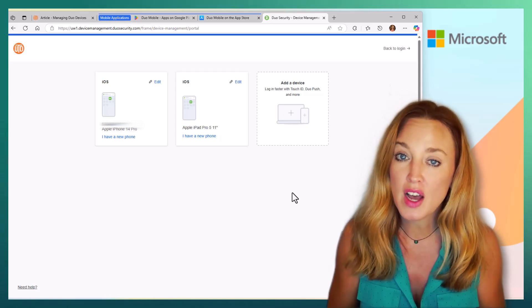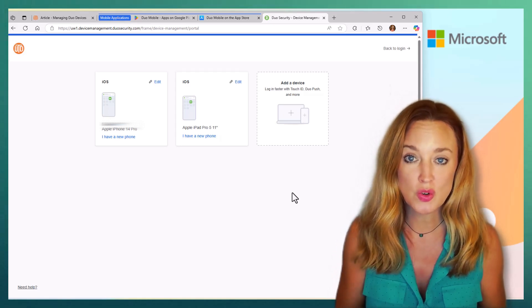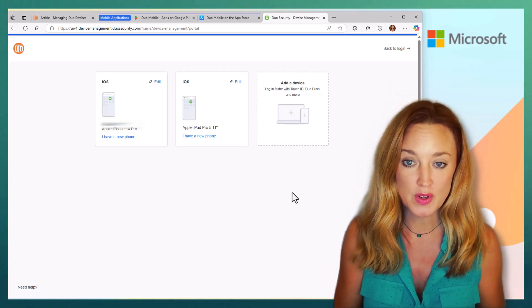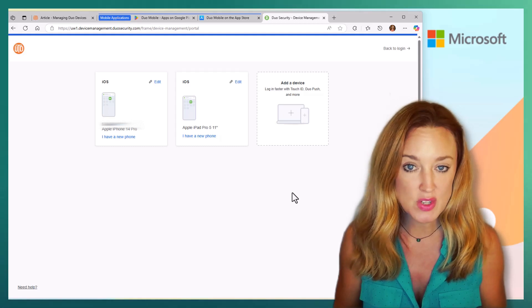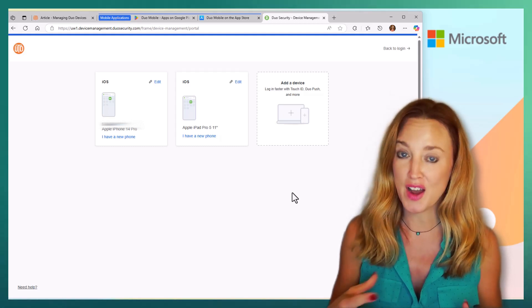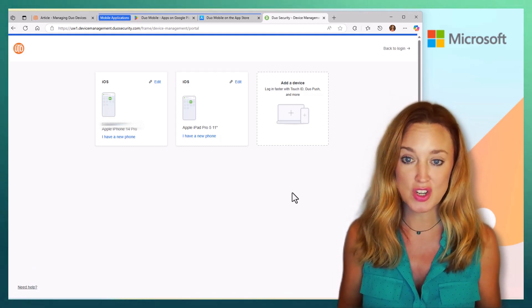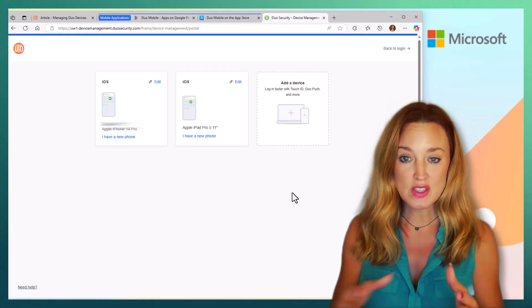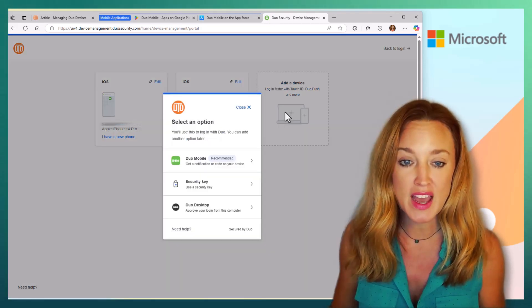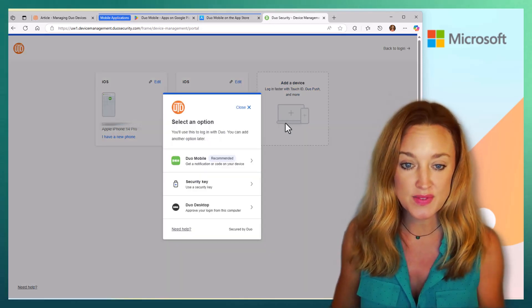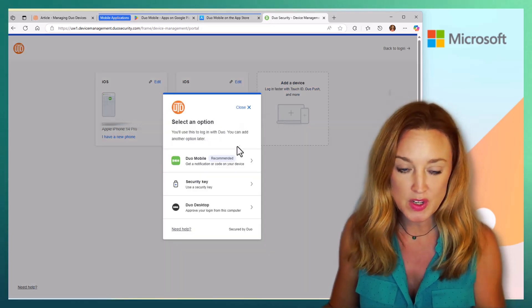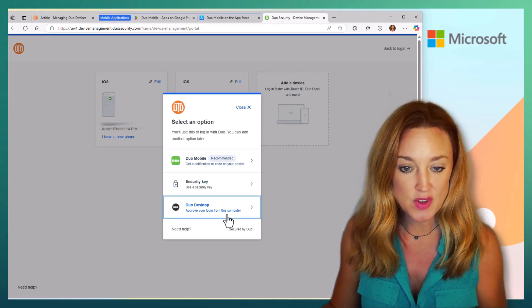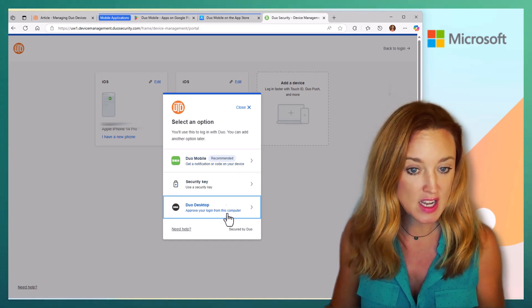So you're not limited to just your mobile phone. Depending on what devices you have and how you want to receive those authentication codes, you simply go in here and you can add a device. You can select if you want it to go directly to your desktop.